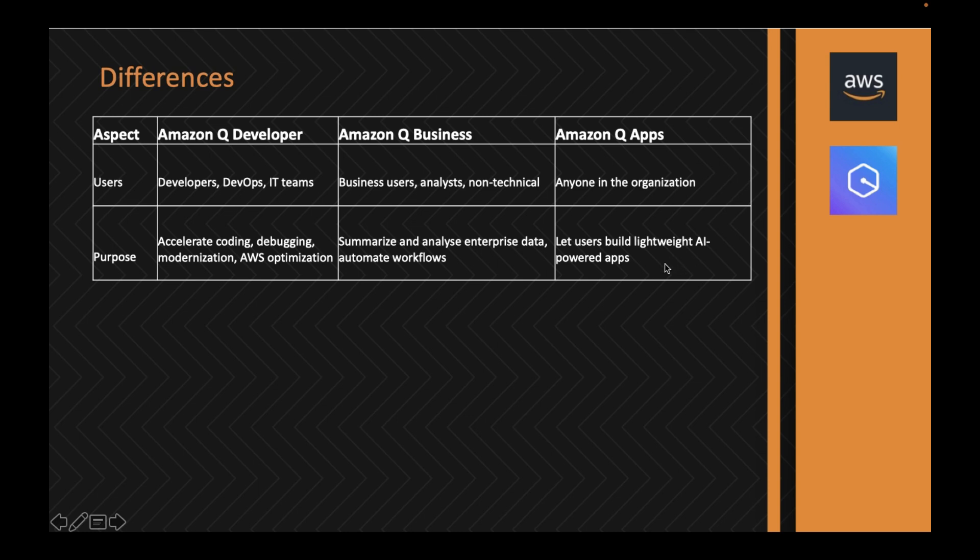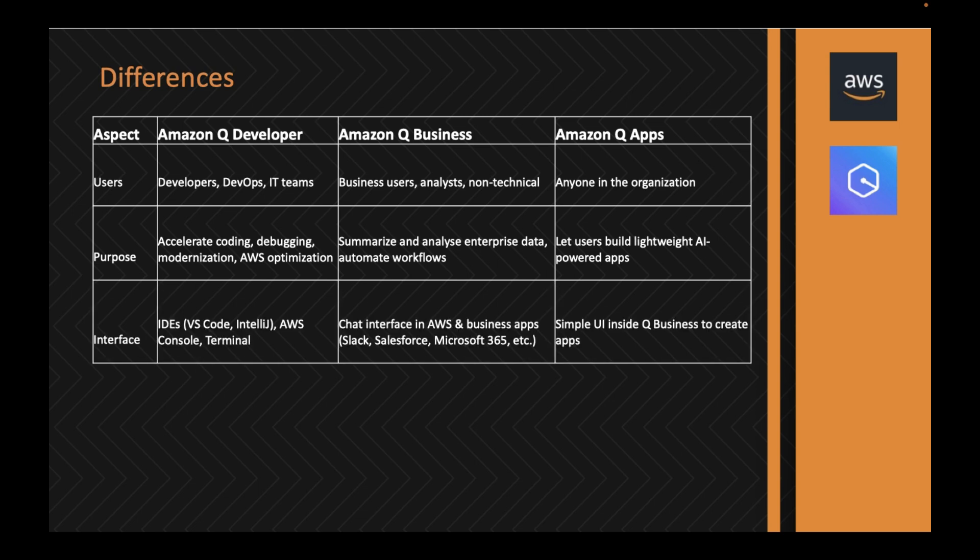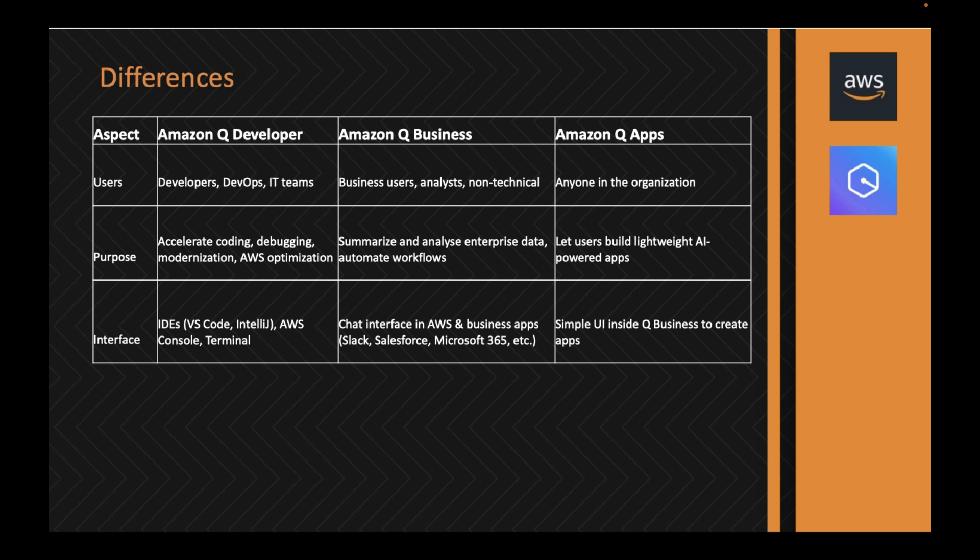On Q Apps, you can build lightweight AI-powered apps using natural language. Coming to the interface, Q Developer can be accessed via any IDE like Visual Studio Code or IntelliJ, or even AWS console or terminal. Q Business interfaces are within the AWS console or business apps like Slack, Teams, or CRM tools like Salesforce.